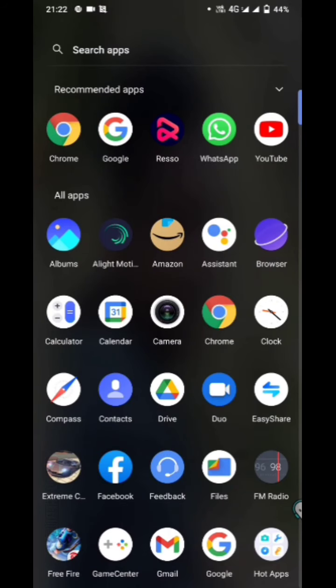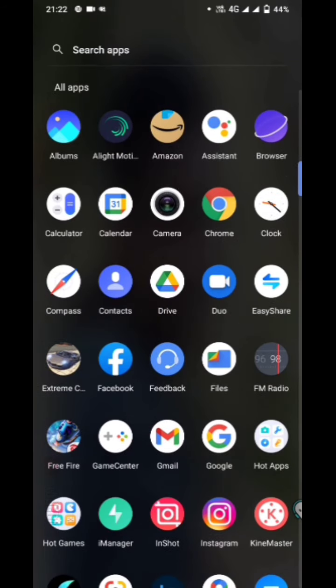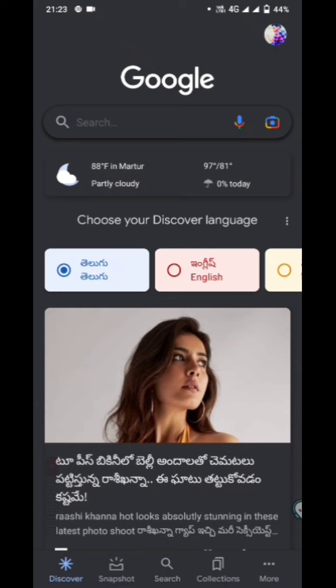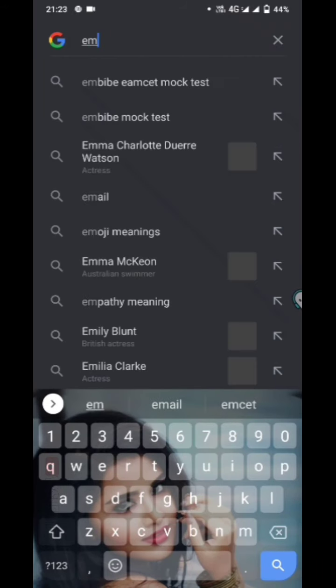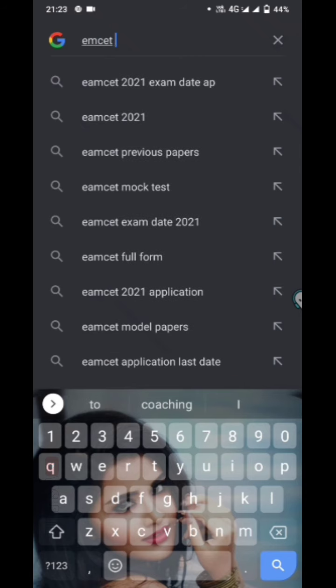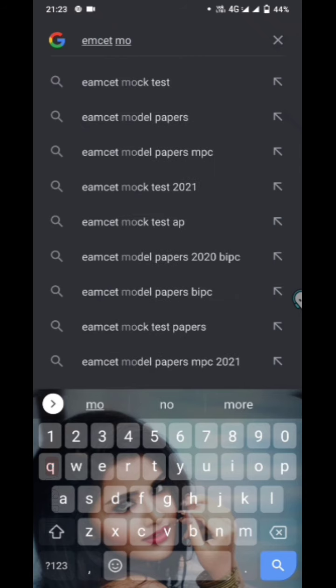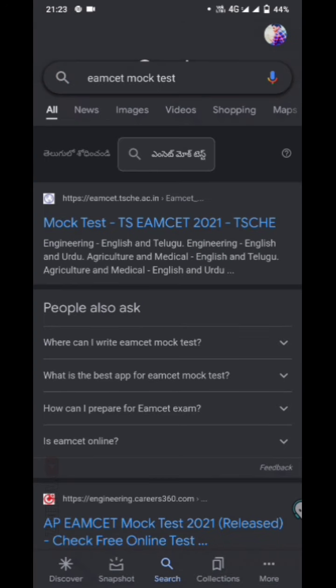Hello guys, I am here. I have a test to make a mock test. I have prepared my exam to make my system exam. I am going to Google — mock test.